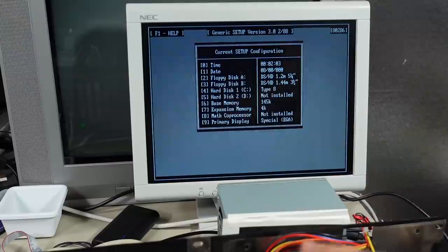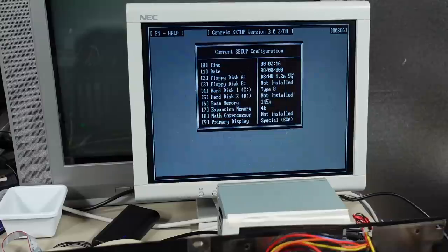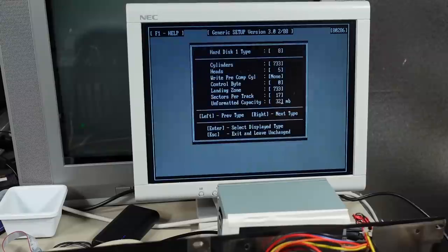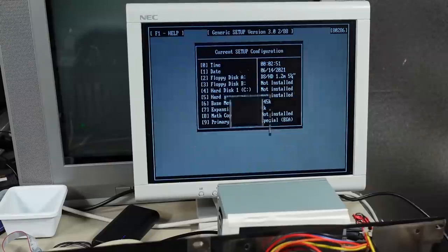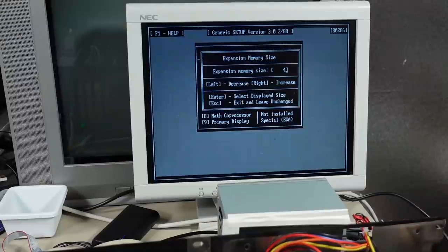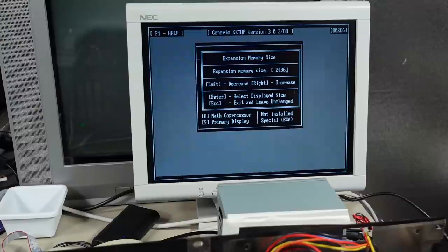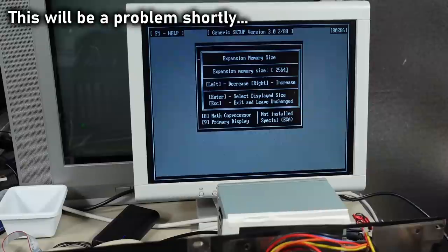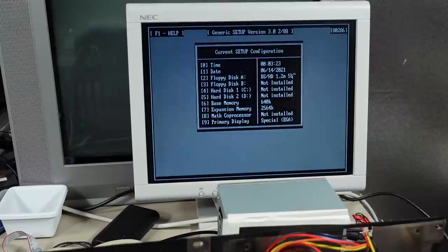Drive A is currently set to number three and it's looking for 1.44 meg as the second drive, so I'm just going to set that to not installed right now. Let's fix the date and hard drive type — we're going to set this to zero. Base memory is 640K. For expansion memory, it's three megabytes on the card minus 128K that's filling the gap, so I'll put 2564 for now. I'm not sure if it fills in the high memory gap or exactly what happens. Math coprocessor is currently not installed and display type is EGA. Hopefully that saved — it's rebooting now.